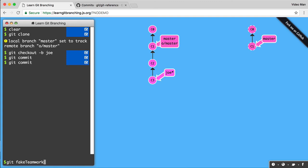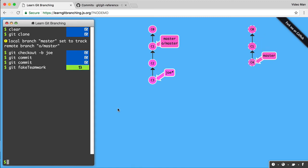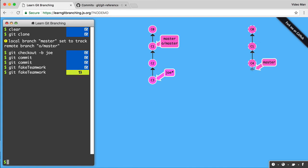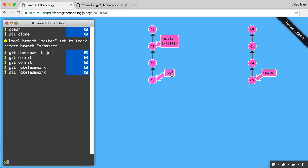And there's this command called fake teamwork here. That's not a real git command, but over here, it just creates a new commit over there at the server. So the idea is my teammates were doing some work and they pushed some code up and they merged it into master. So they did C4 and then they went ahead and did more work. They did C5. So now I have my Joe branch here. This is my work from C1. And there's this other work that my teammates have done and already merged into master.